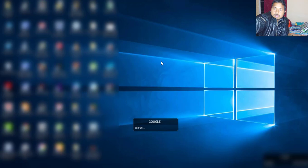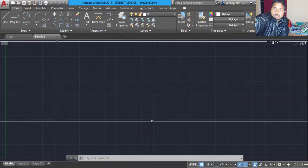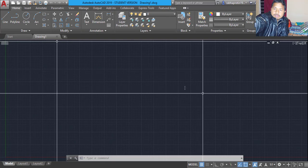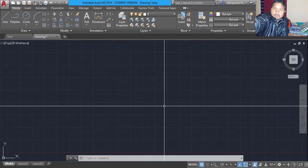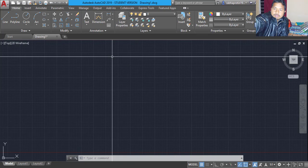First of all, to convert a PDF file to a drawing, you need to open your CAD — I mean AutoCAD. Whichever version you have on your laptop, you open that one. Here I have 2019, so I have already opened that one. This is your drawing area, in which you will be working, in this space.